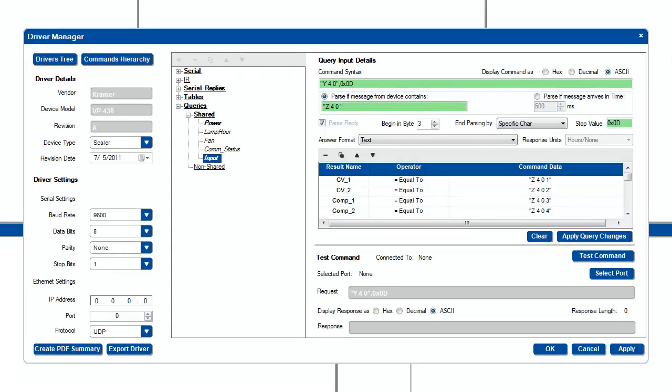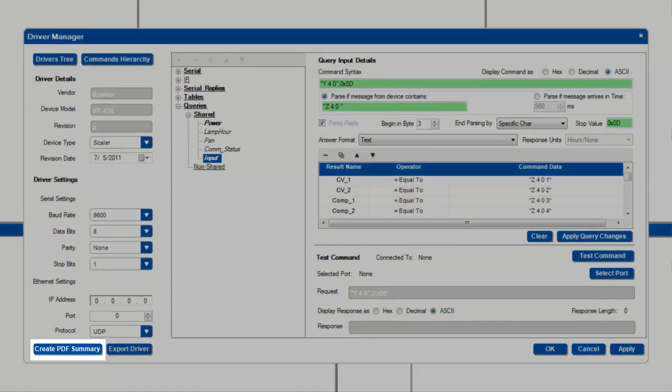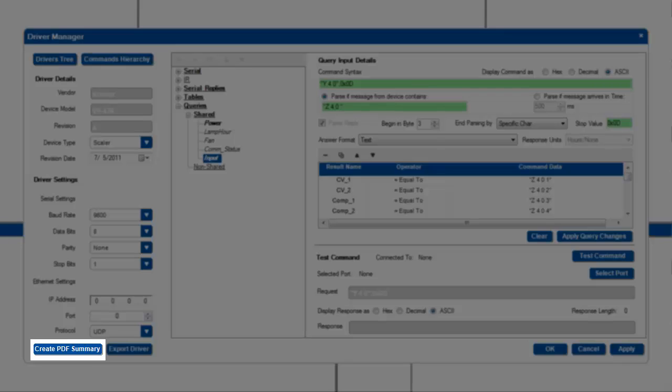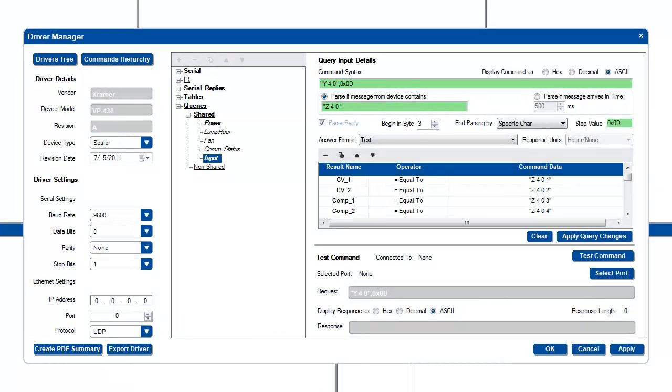For a printable summary of your driver, click the Create PDF Summary button and a PDF will pop up showing the details of the driver as well as all the available commands and syntax.